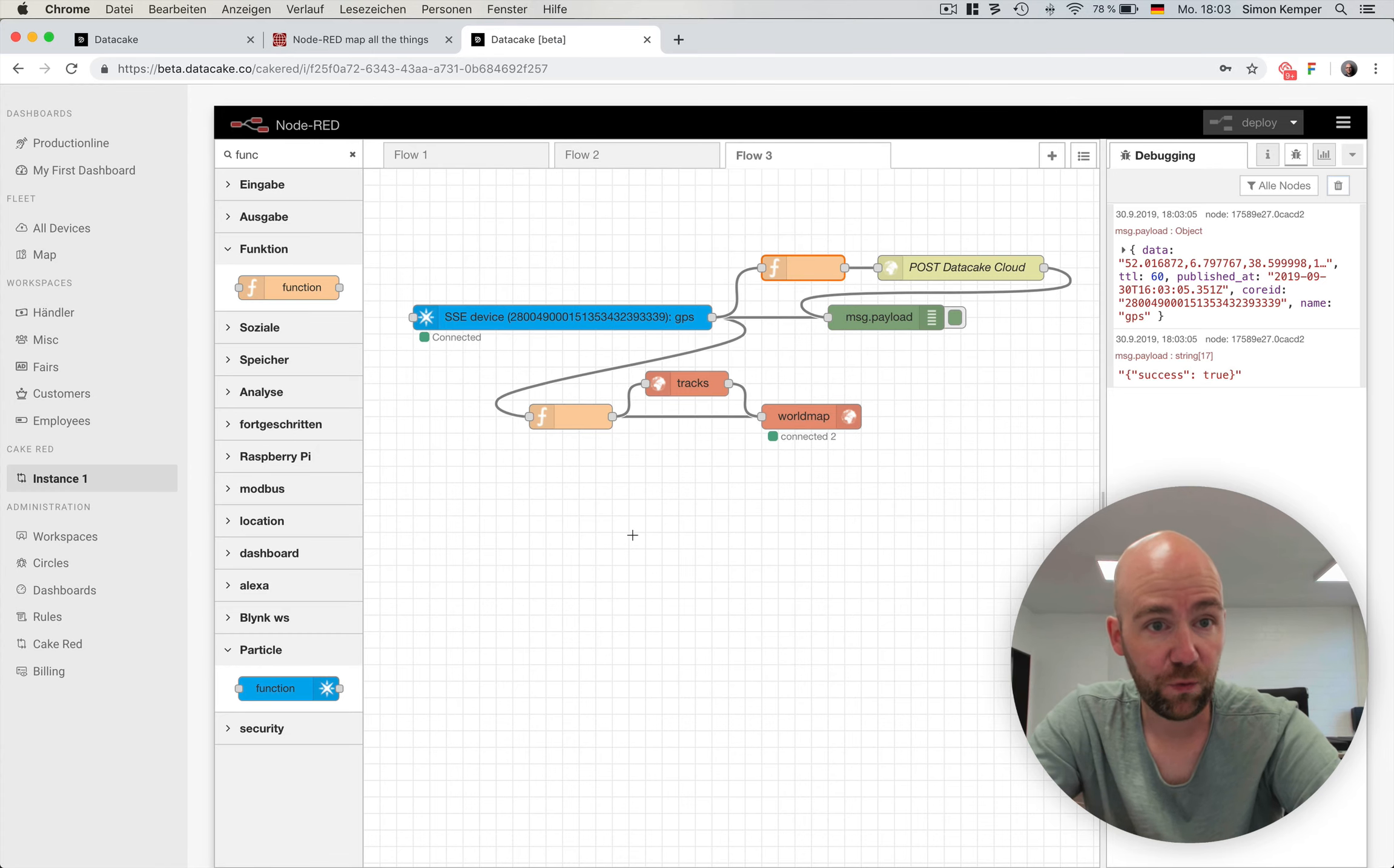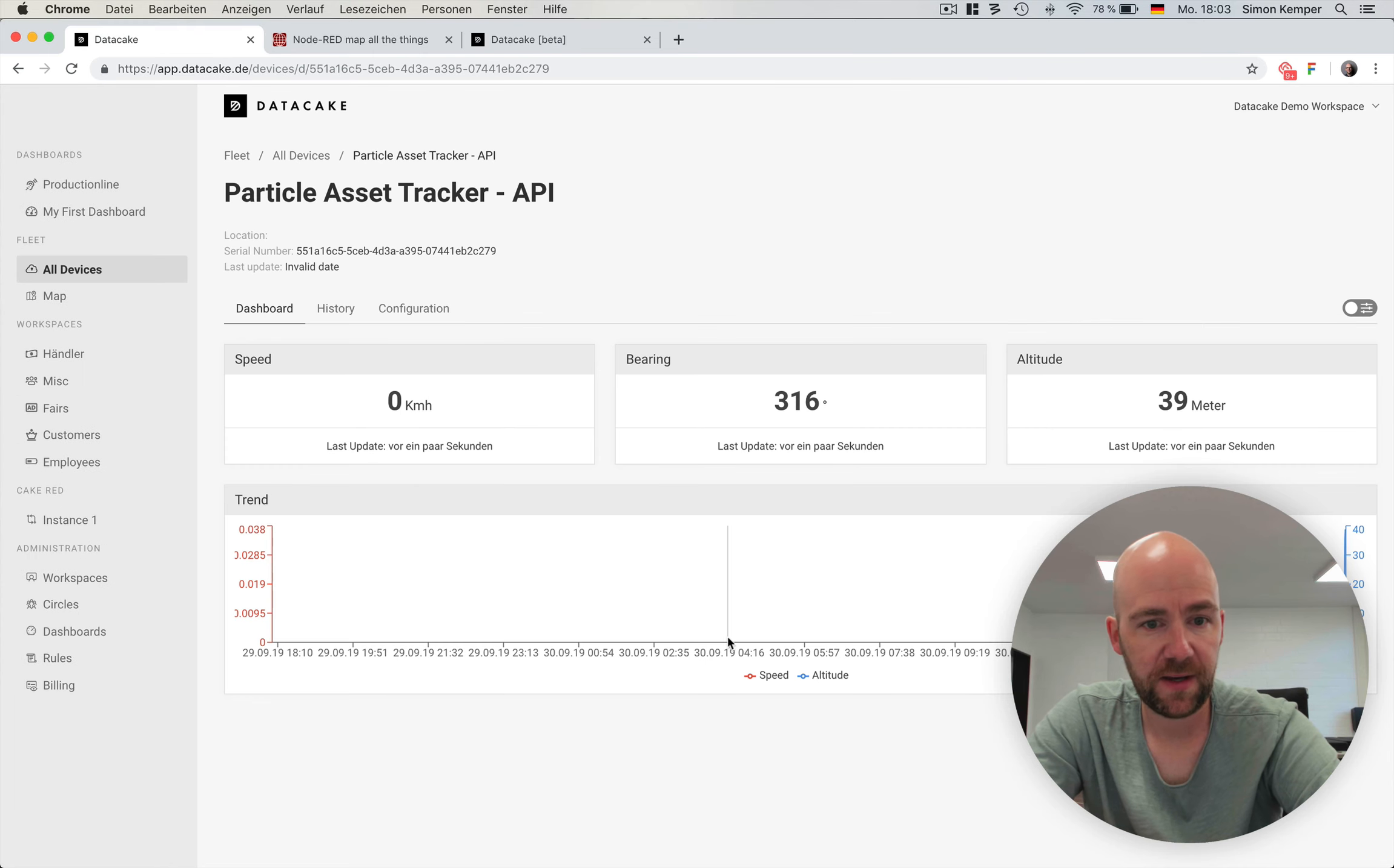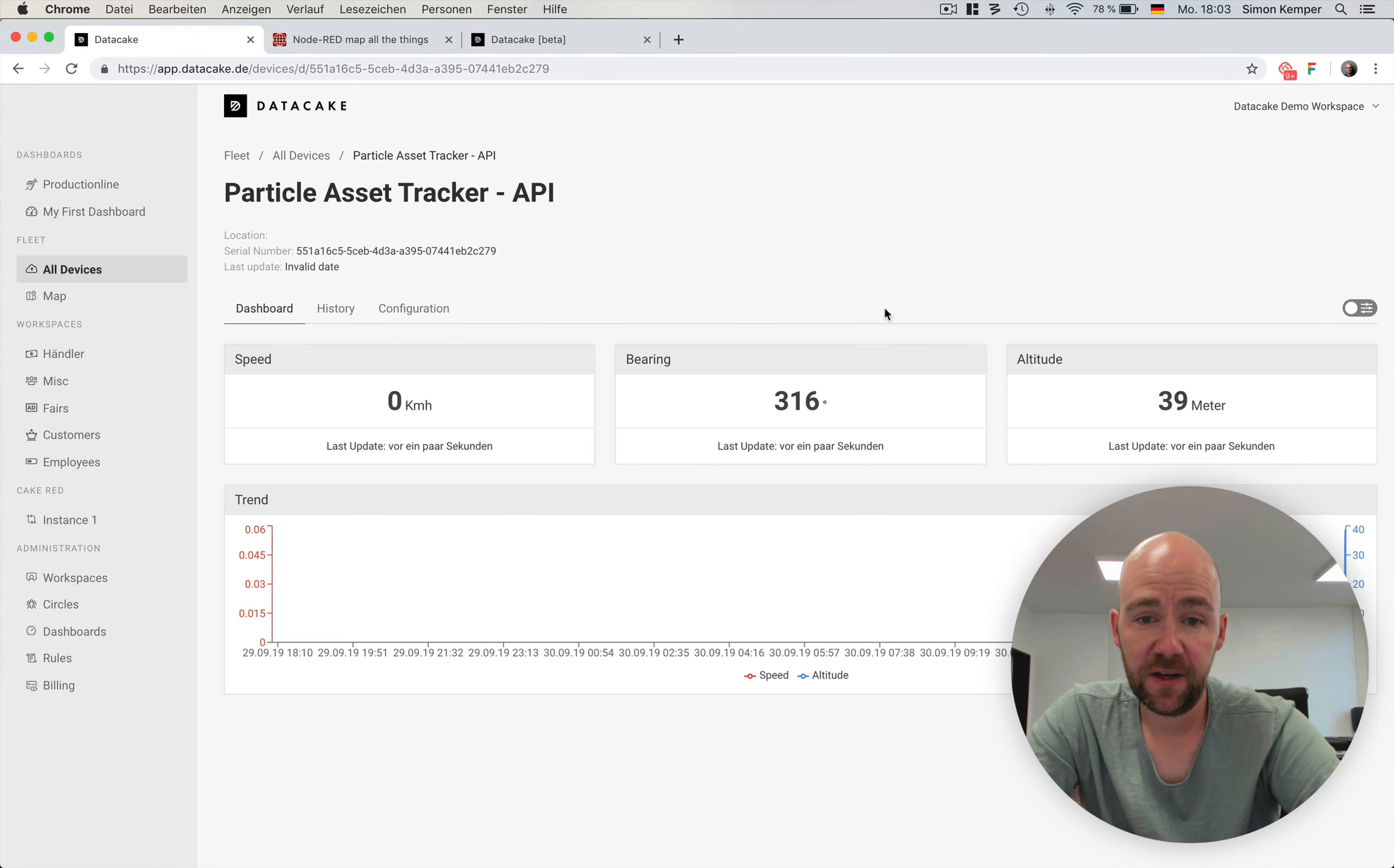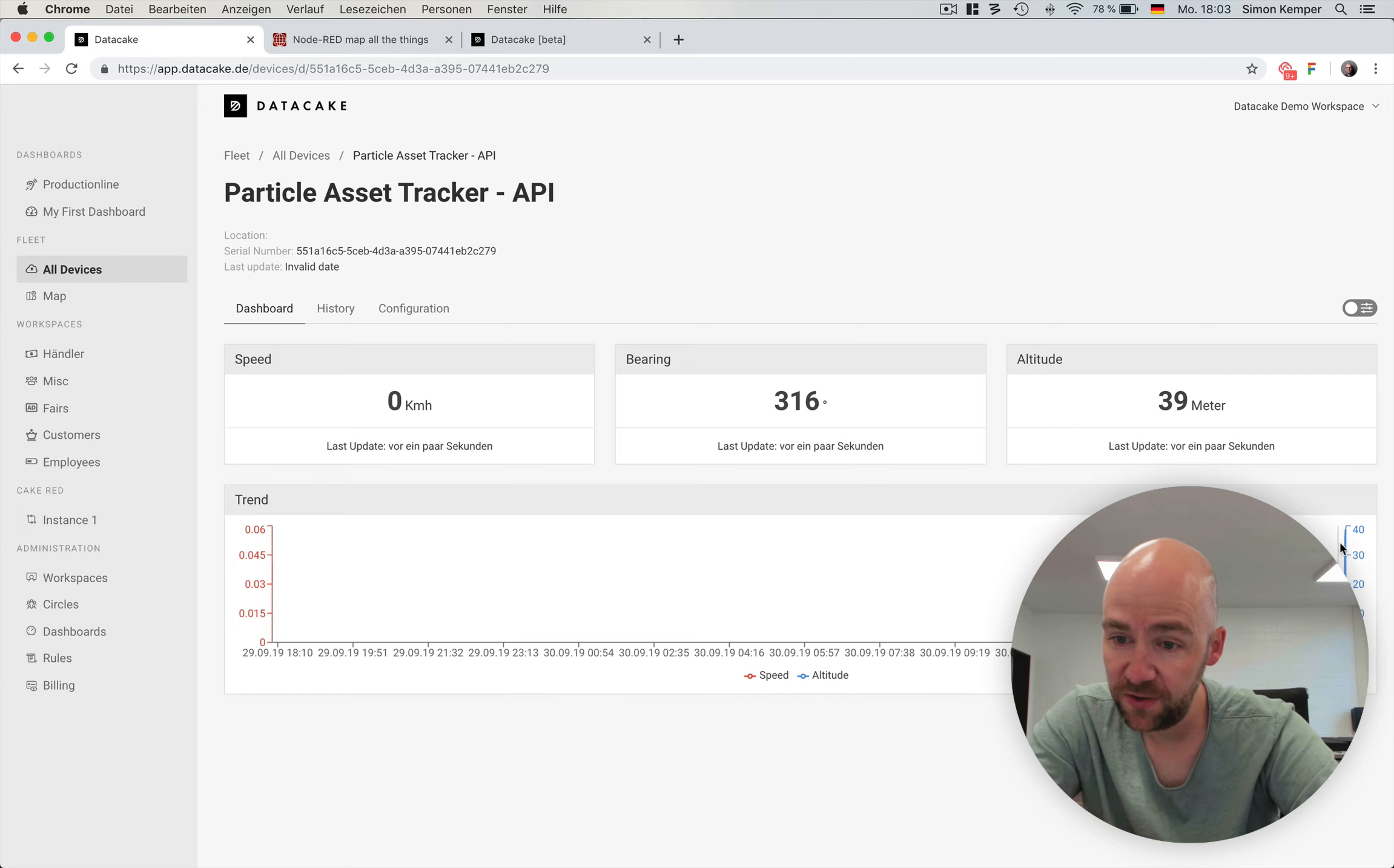It brought us a success. That means that data is now flowing into the DataCake portal. As we can see here, it's the current bearing, the altitude and the speed in kilometers. So that was so easy. And you also can see that there is actually data coming.